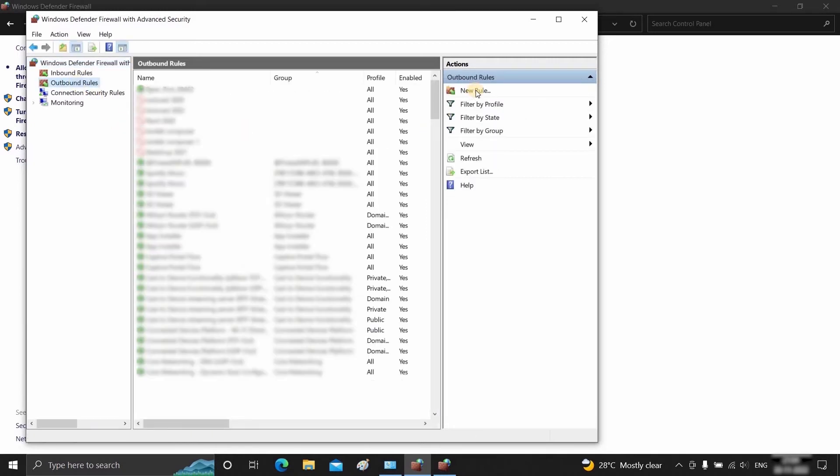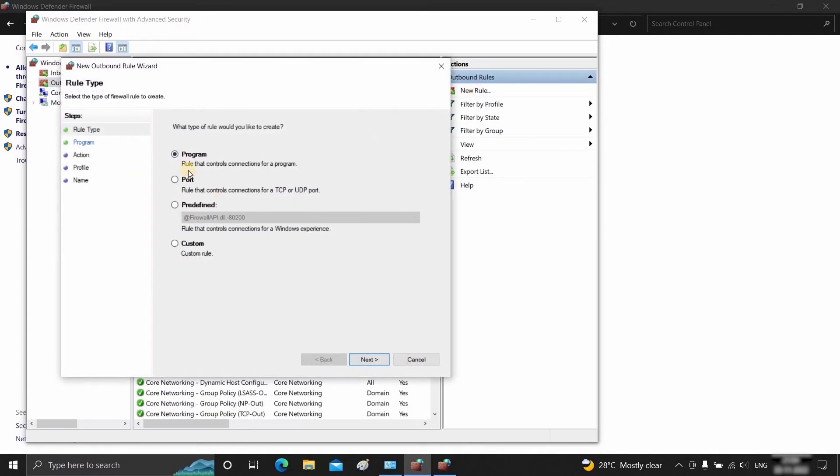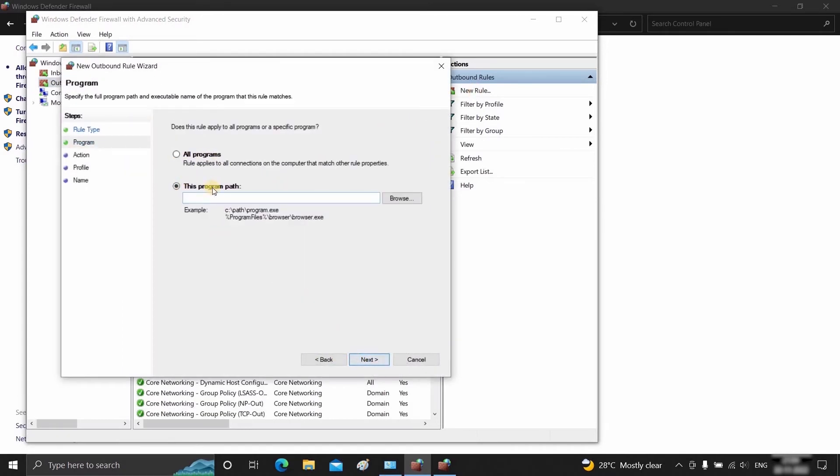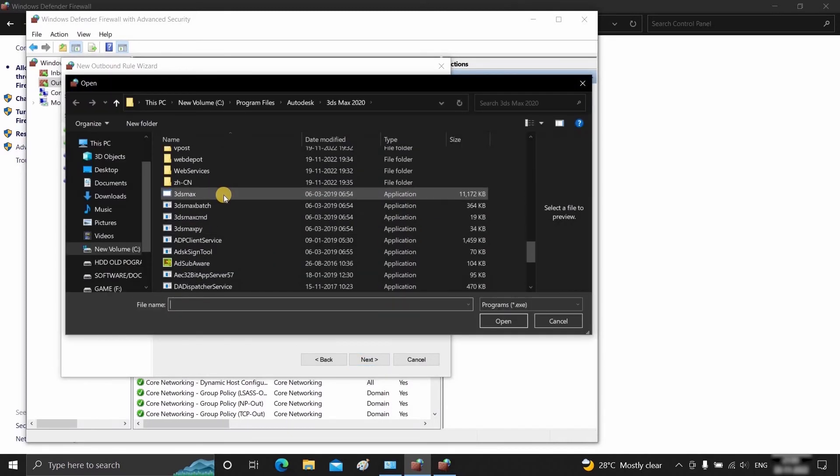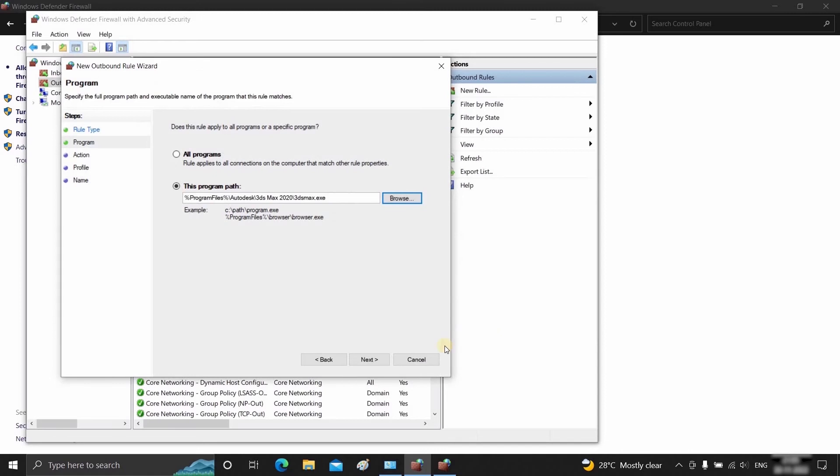Click on New Rules, select Program, and click Next. Select this program path and click on Browse. Select the same .exe file on the C drive and click Open. Click Next.